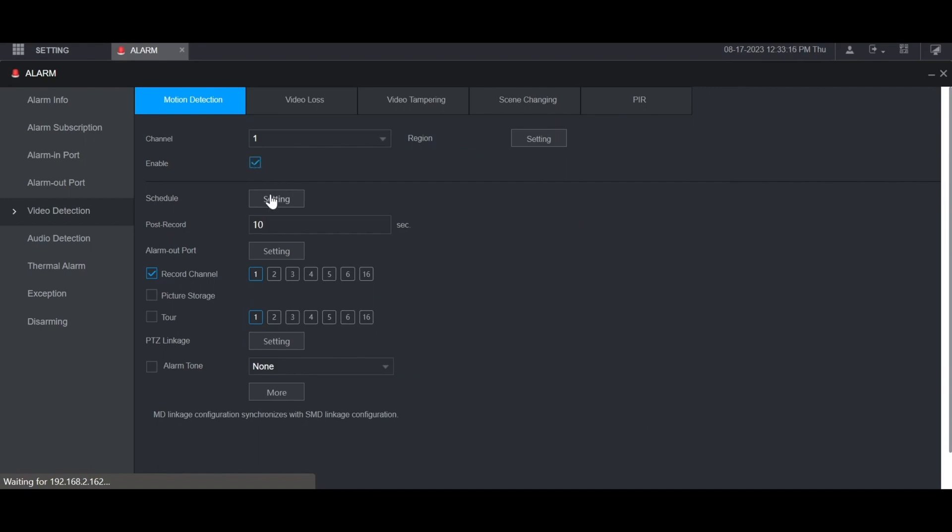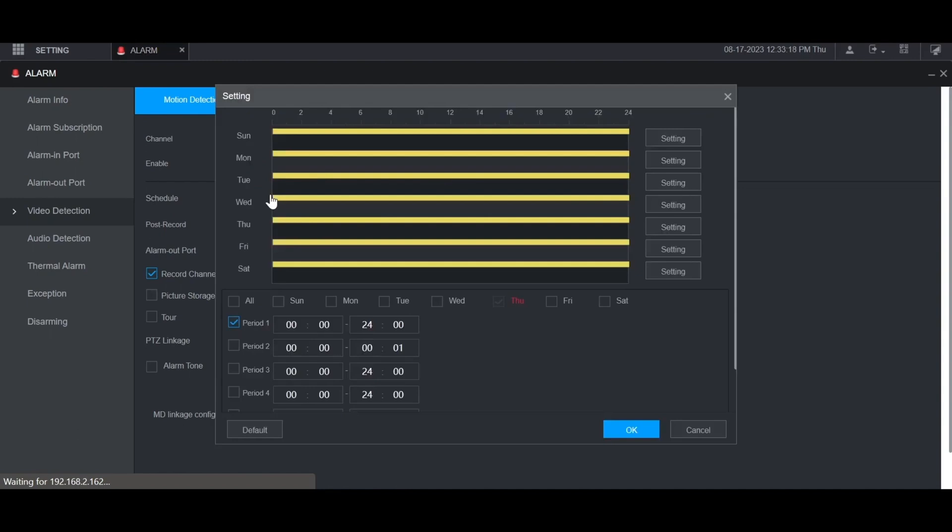You can also adjust the schedule here by clicking setting and then choose when you want these triggers to happen when motion is detected. I'm just going to leave it 24-7.